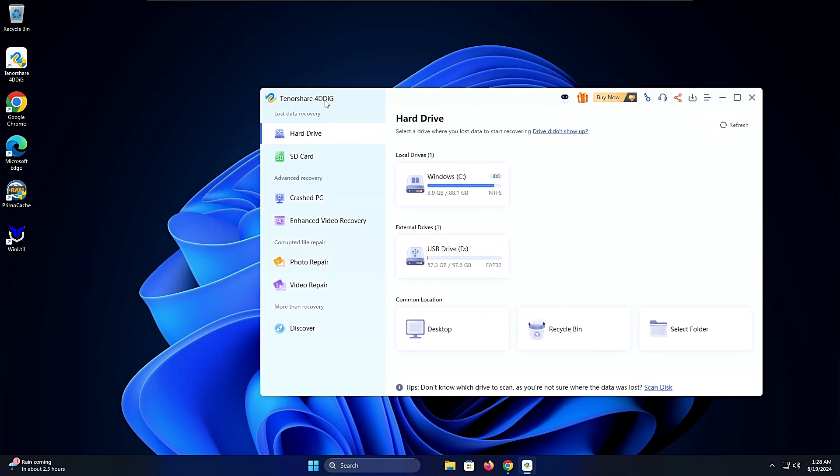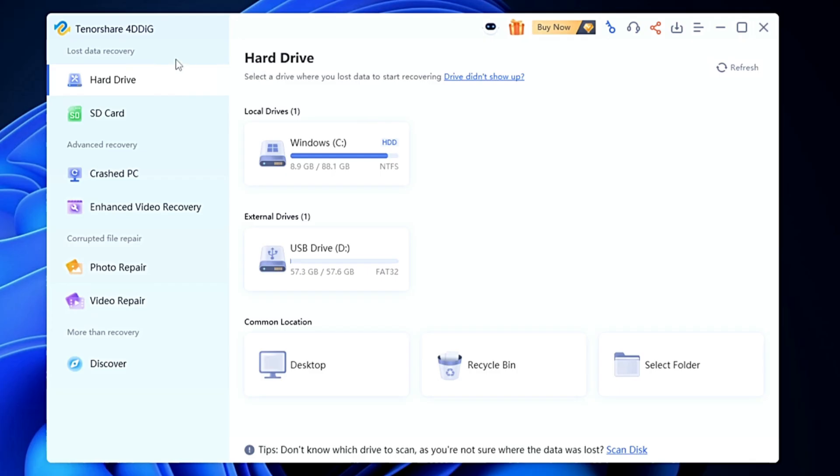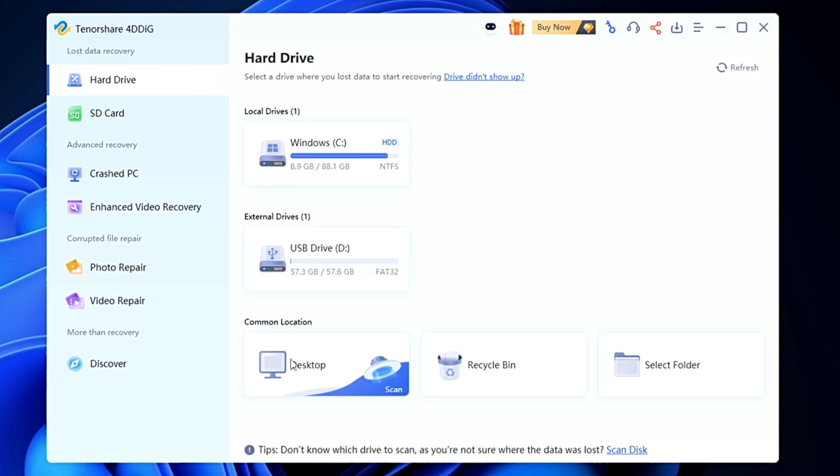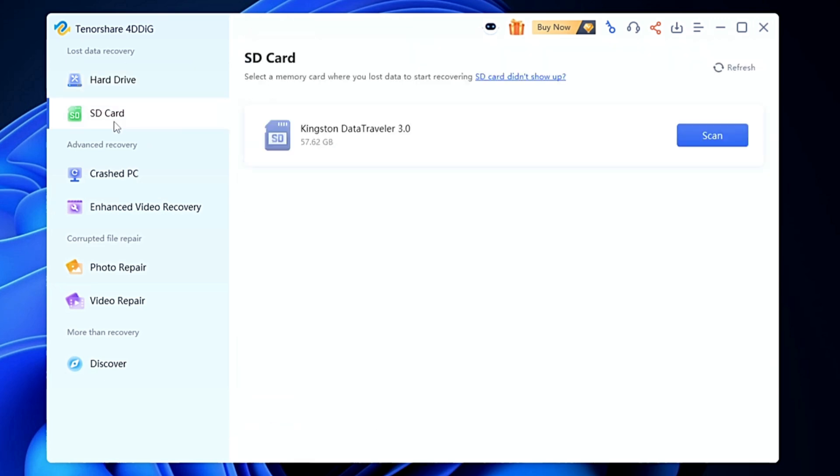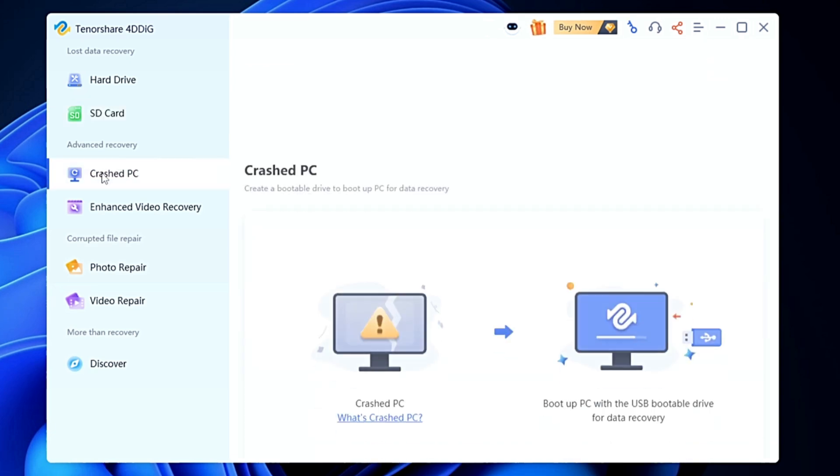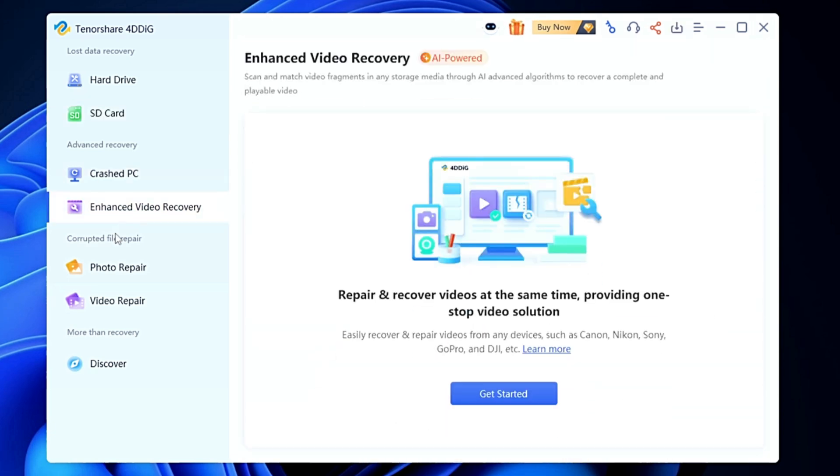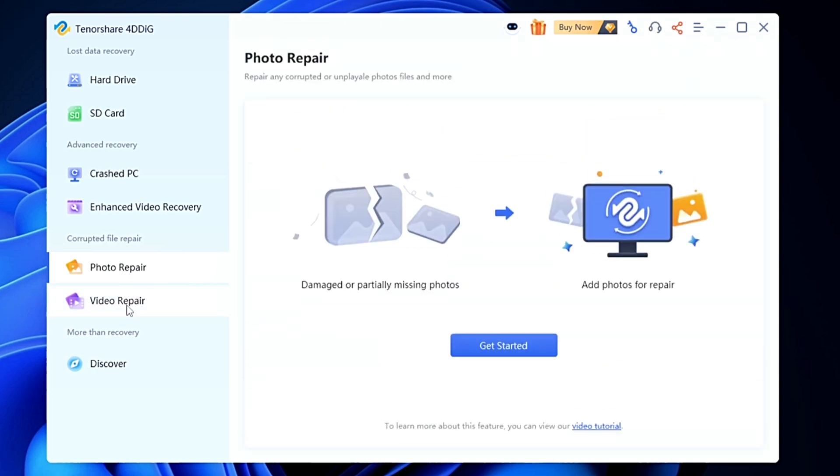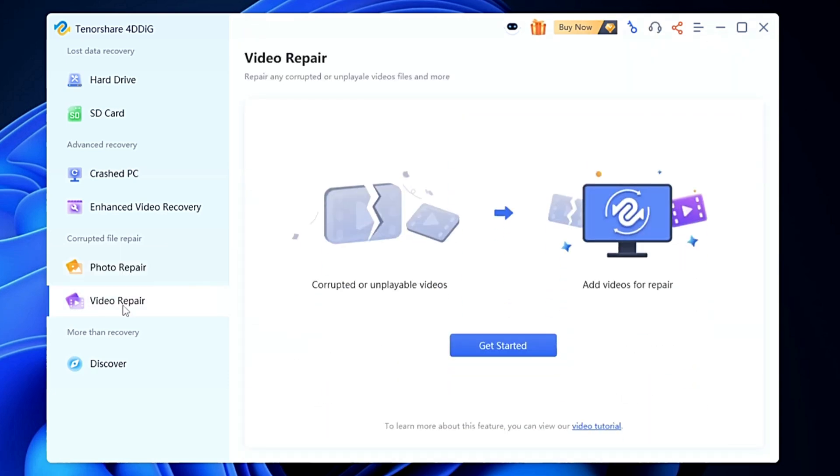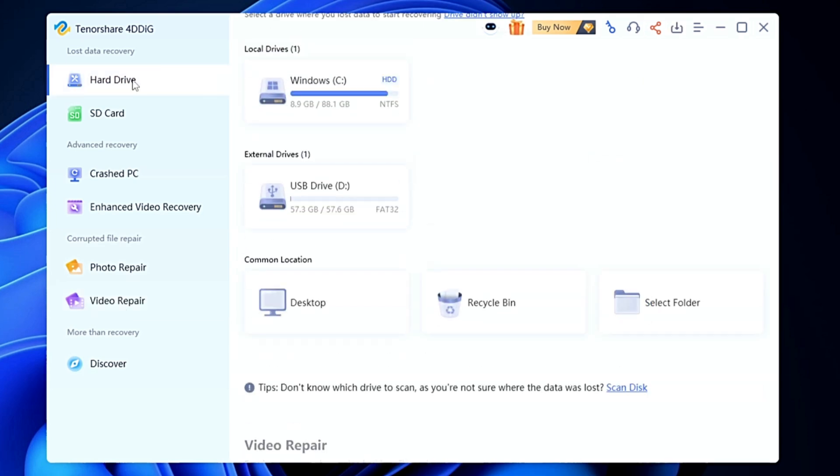This dashboard of TenorShare 4DDig will be up. Here you can see different options - it detects all kinds of your hard drives, SSDs, and shows some common locations. From the left hand side you can fix hard drives, recover data from pen drives and USB drives, crash PC, enhance video recovery, recover photos, and even repair videos. There comes a time when your photos and videos get corrupted and it's really important for you, so instead of just recovering data you can easily fix corrupted photos or videos.